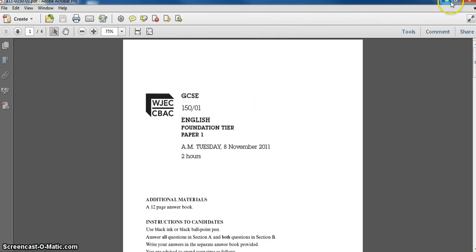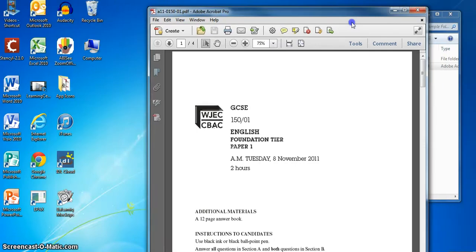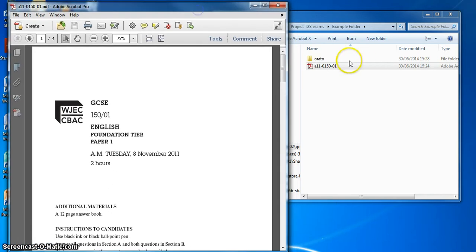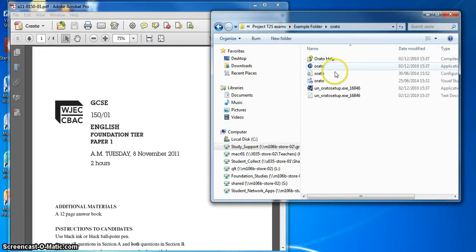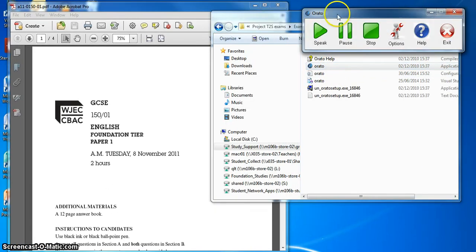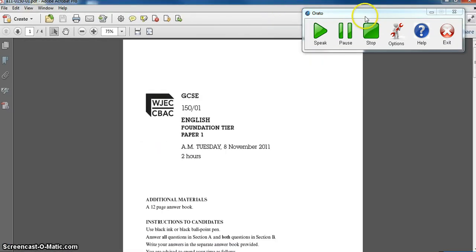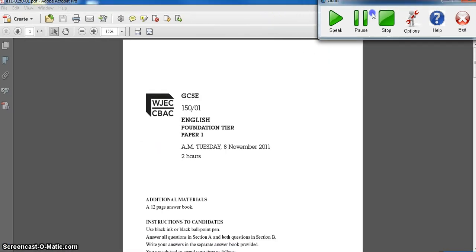So there's your exam paper ready to go. And then they would open up the Orato software and we can get rid of that now. And now we would be ready to start.